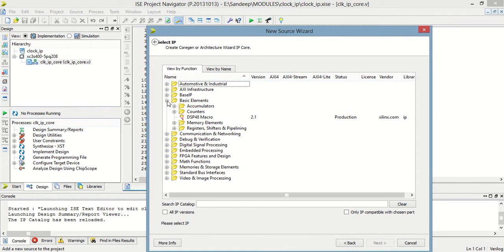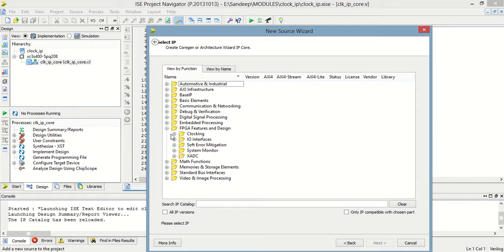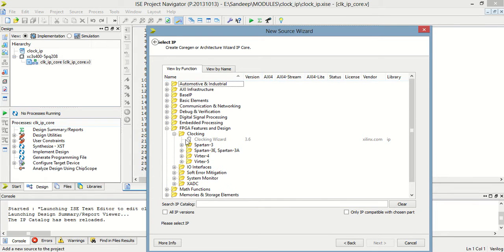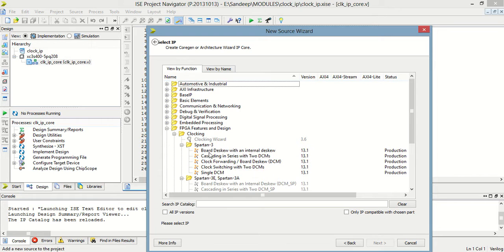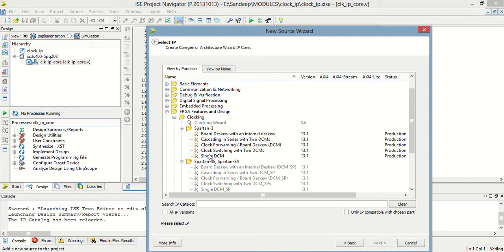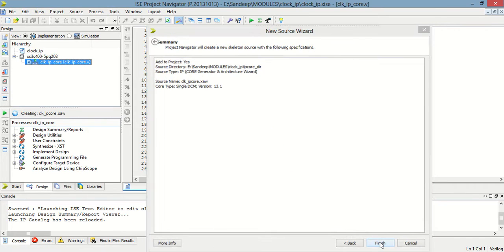Now select 'FPGA Features and Design', then clocking, then select Spartan 3E / Spartan 3, then select single DCM, then click next and finish.